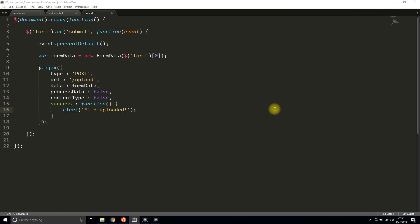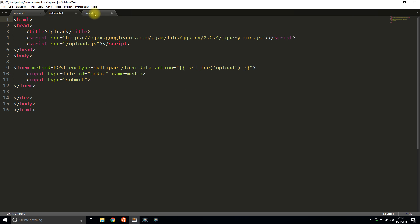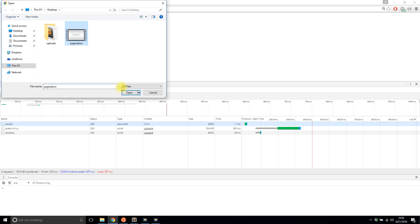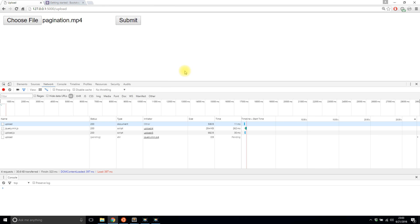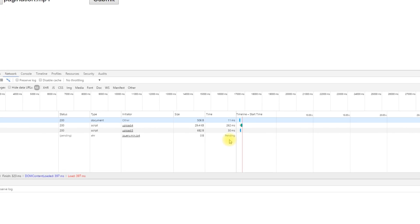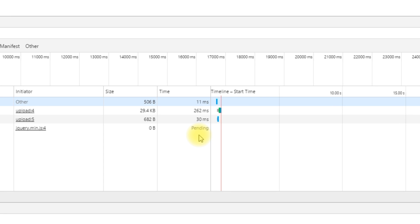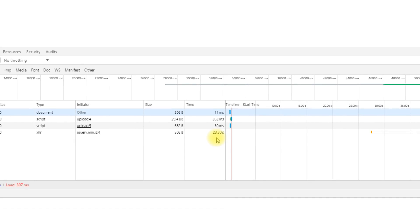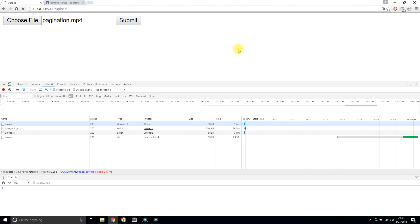Let me run this to make sure the script that takes over the file upload functionality works without any errors. I'll choose this pagination video, which is about a gigabyte, and upload it. It's currently pending — this should take 20 to 30 seconds on my local machine. Still pending... and it took 23.3 seconds and says 'file uploaded.' So that's great.